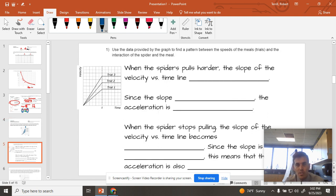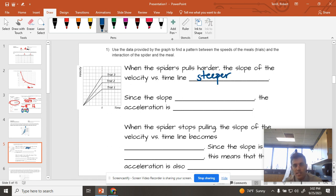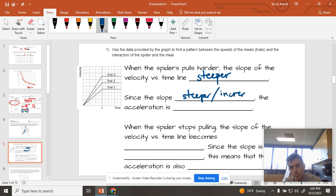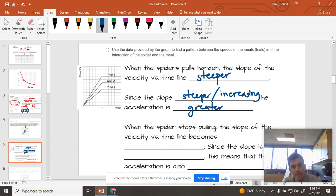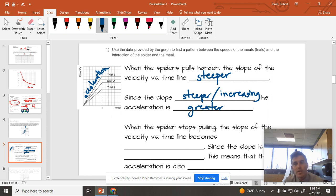So when the spider pulls harder, the slope of the graph gets steeper. Since the slope is steeper, or we could call it increasing, the acceleration is greater. And we know that's true because on a velocity versus time graph, the slope is the acceleration. So if I have a steeper slope, I must have more acceleration.